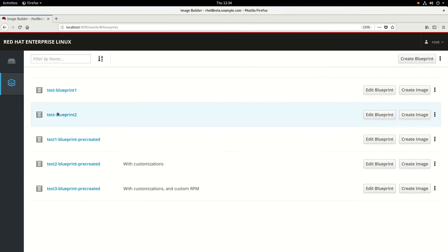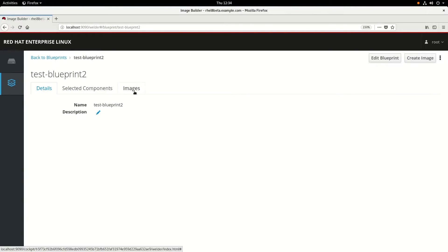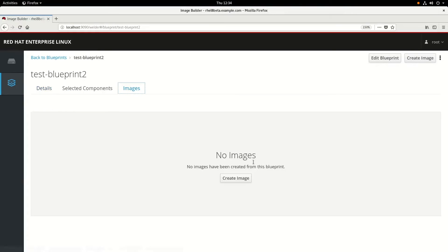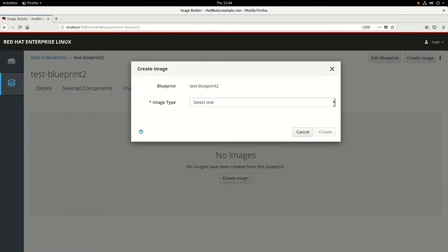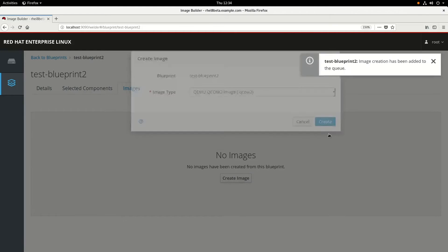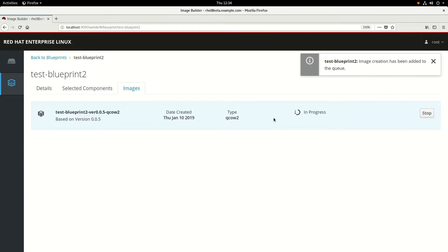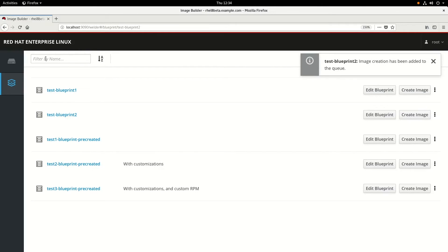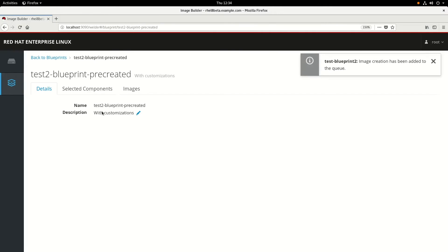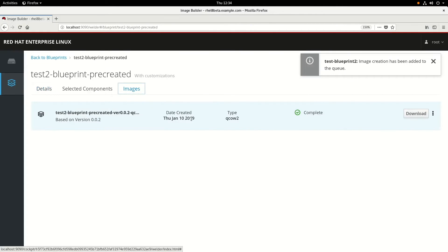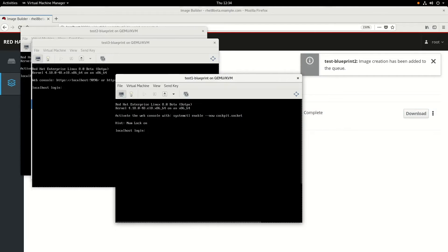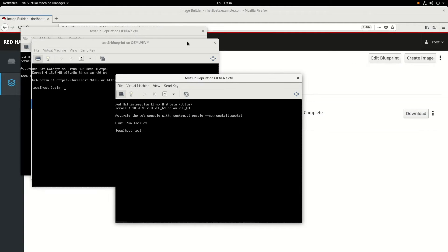At this point we'll switch back to the Cockpit interface, click on that blueprint, go to the Images tab, and click Create Image. Again we're going to use the QEMU QCOW2 image. And again to save time I've already done this with a pre-created image. So if we go to that pre-created image and click on Images, you can see that it's already been completed. I've already downloaded the image and created a VM with it, so we'll go ahead and switch over to that VM.